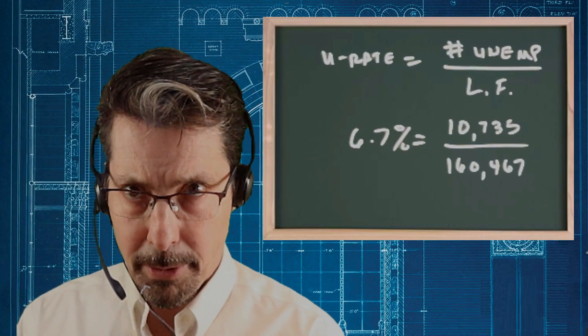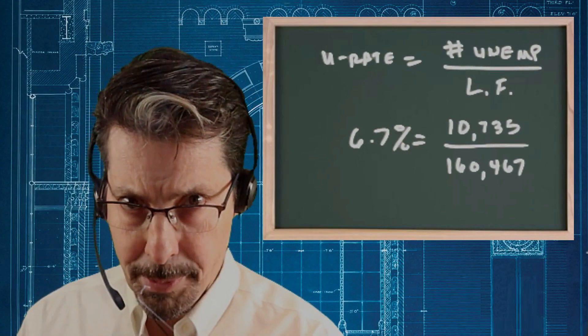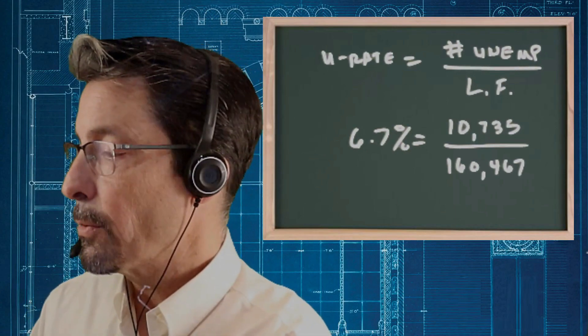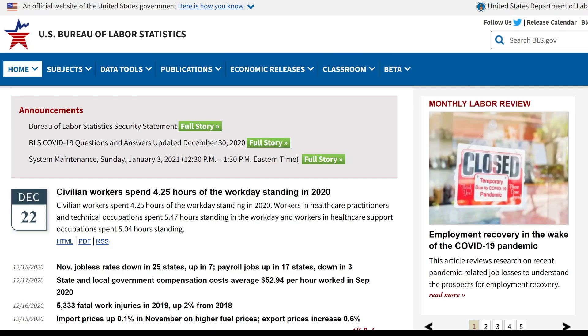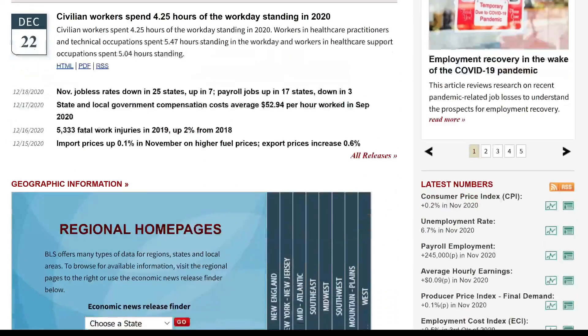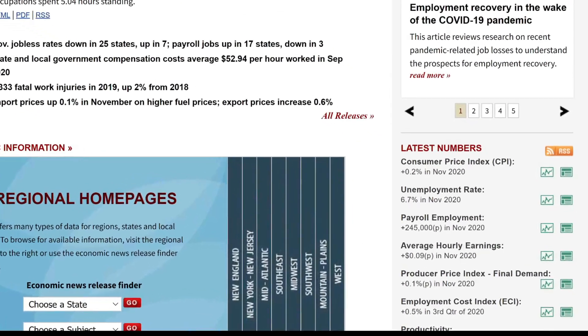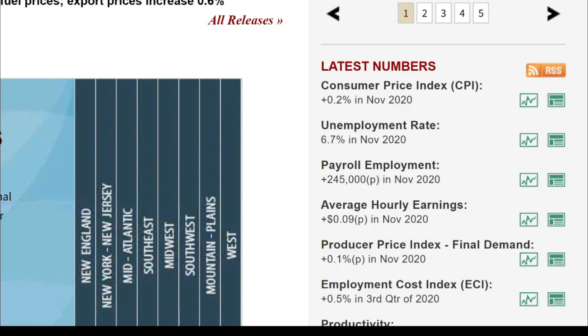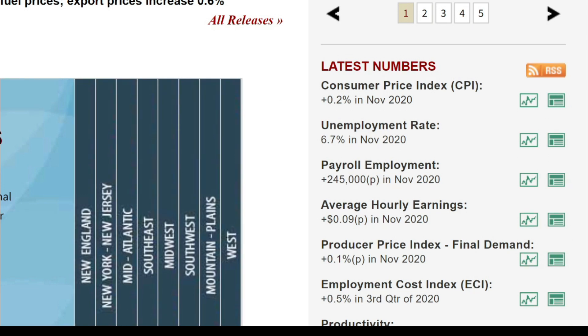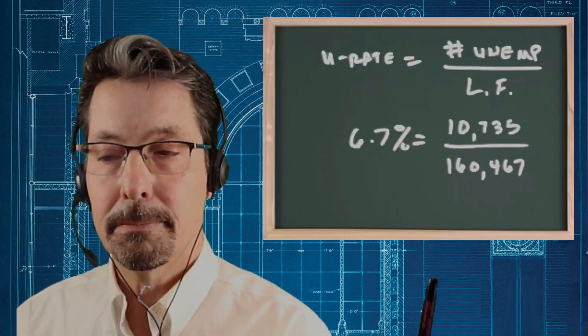Now let's look at the data on the Bureau of Labor Statistics website to see if that's indeed the correct number. Here's the Bureau of Labor Statistics website, and if I scroll down you can see where it says latest numbers — the unemployment rate for November 2020 — and look: 6.7 percent, exactly the number we calculated right here.